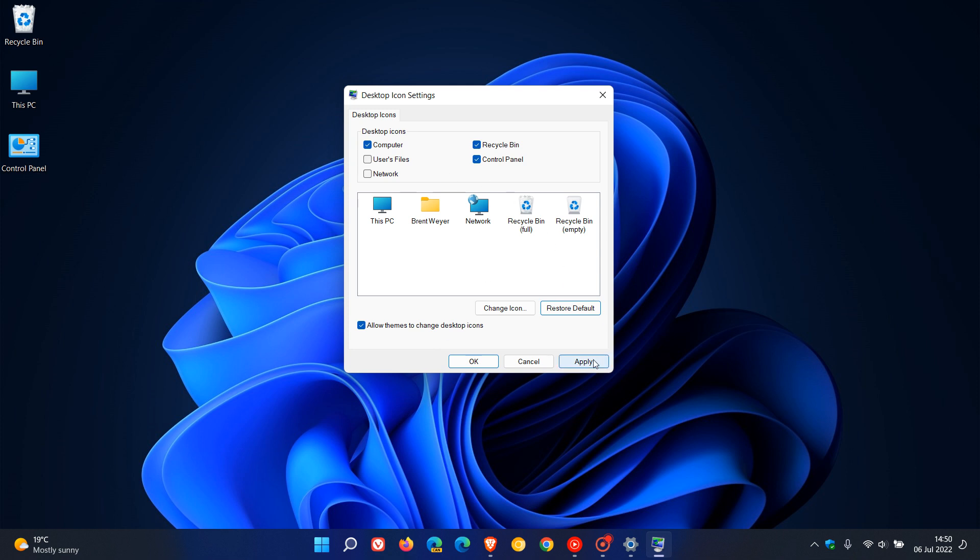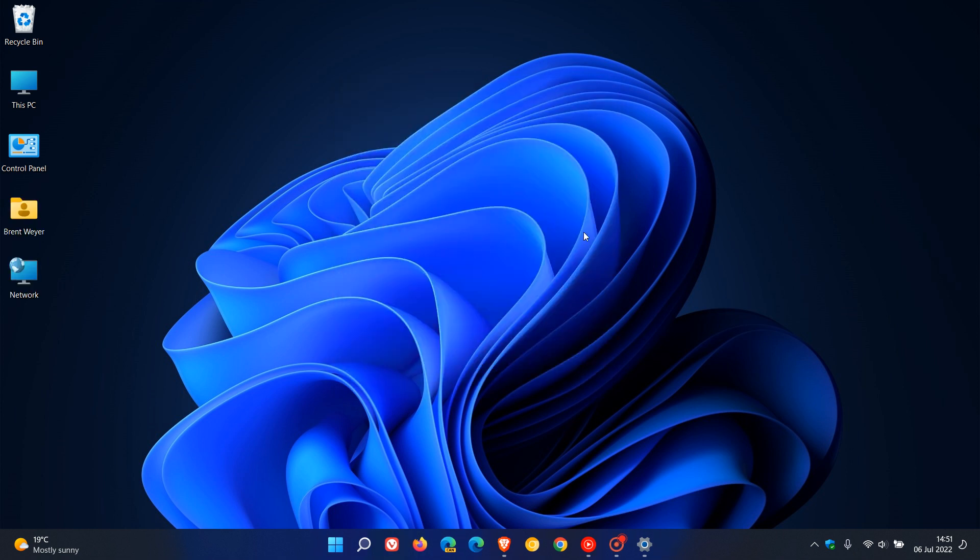So that's how you remove or place desktop icons on the desktop in both Windows 10 and 11. So thanks for watching and I will see you in the next one.